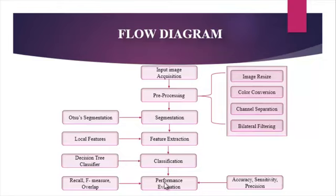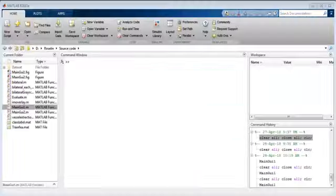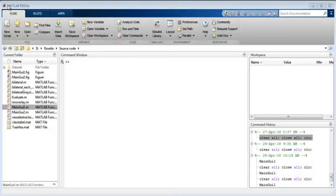In this proposed system, diabetic maculopathy is detected using image processing techniques. Now we can see how to execute the code. This process is done using MATLAB R2013A version. You can open MATLAB R2013A version.